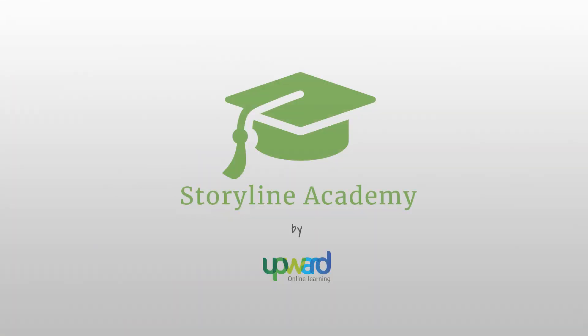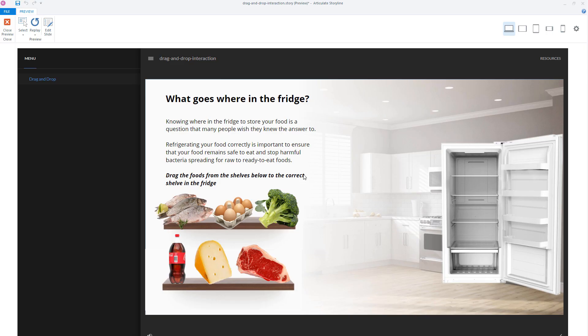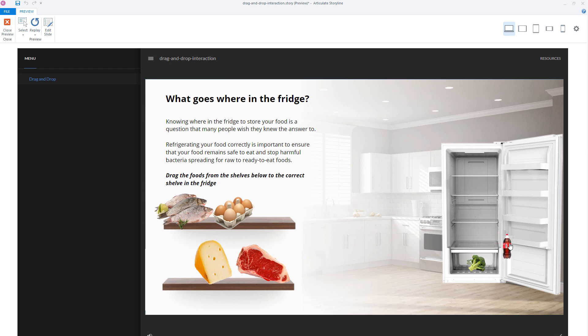Hi, in this video I'll show you step-by-step how you can create custom drag-and-drop interactions in Storyline 360. Are you ready? Then let's get started! At the end of this video, we've created this drag-and-drop interaction of the foods that you can drag to the refrigerator on the right in Storyline 360. Now, let's get started to see which steps you need to take to create this drag-and-drop interaction.